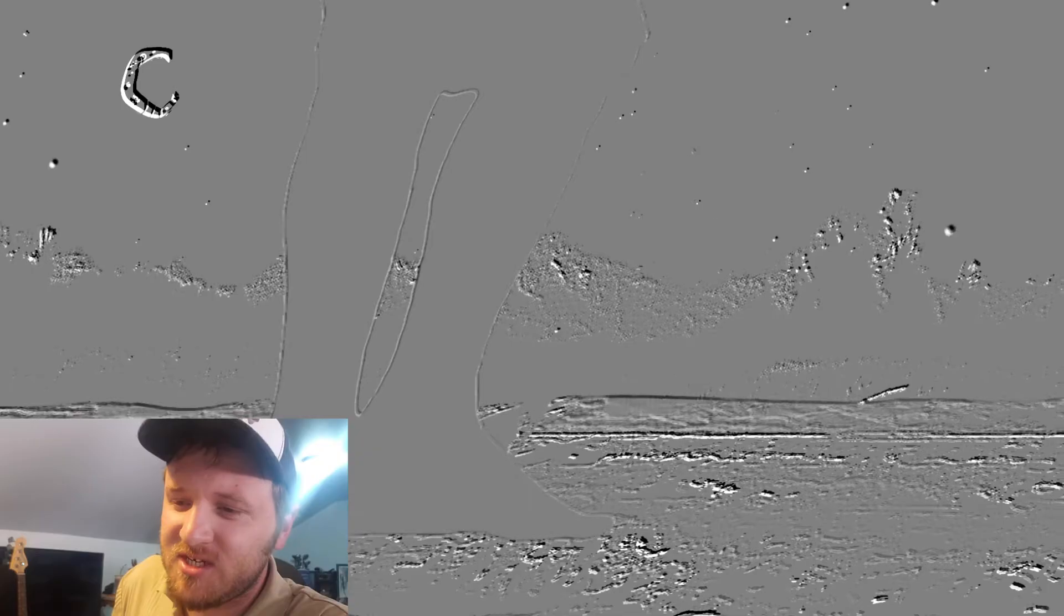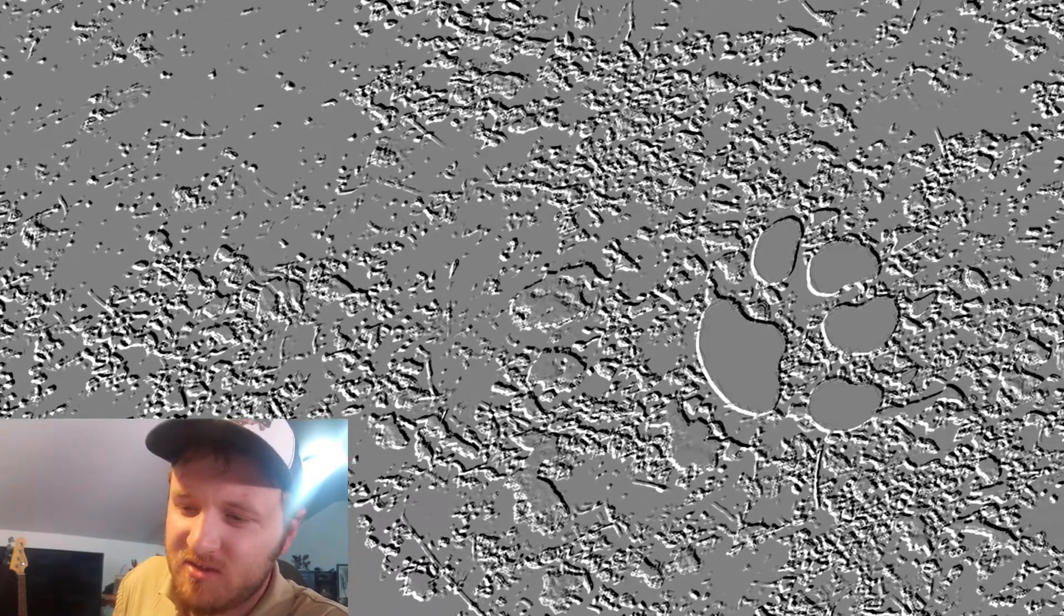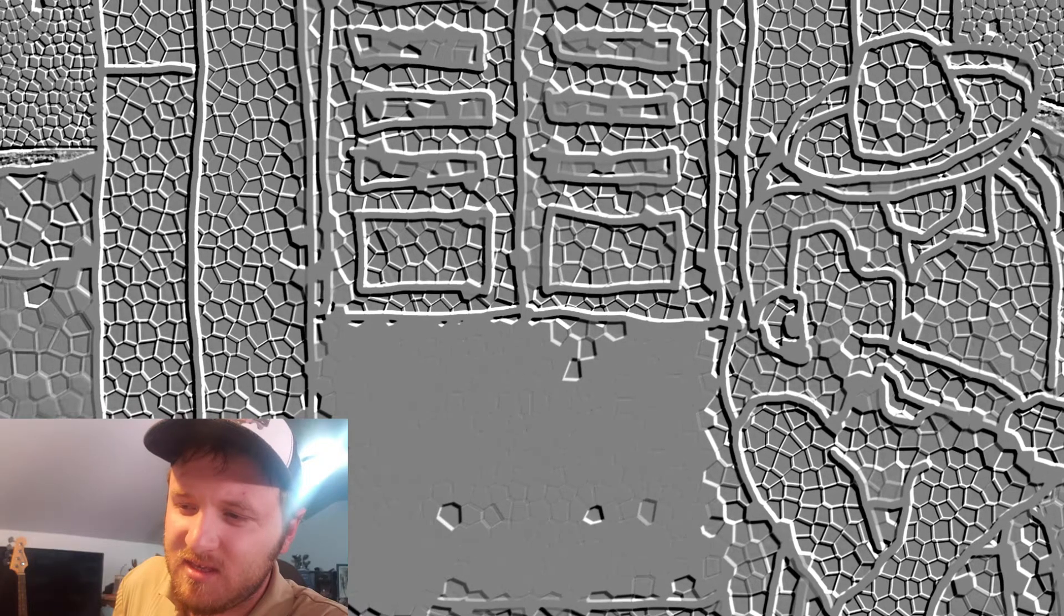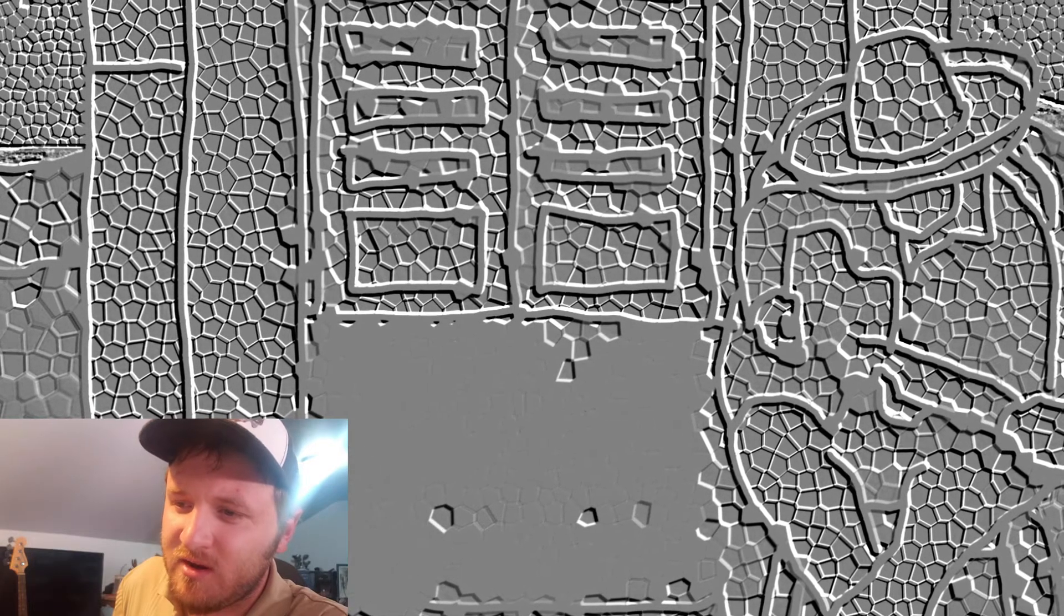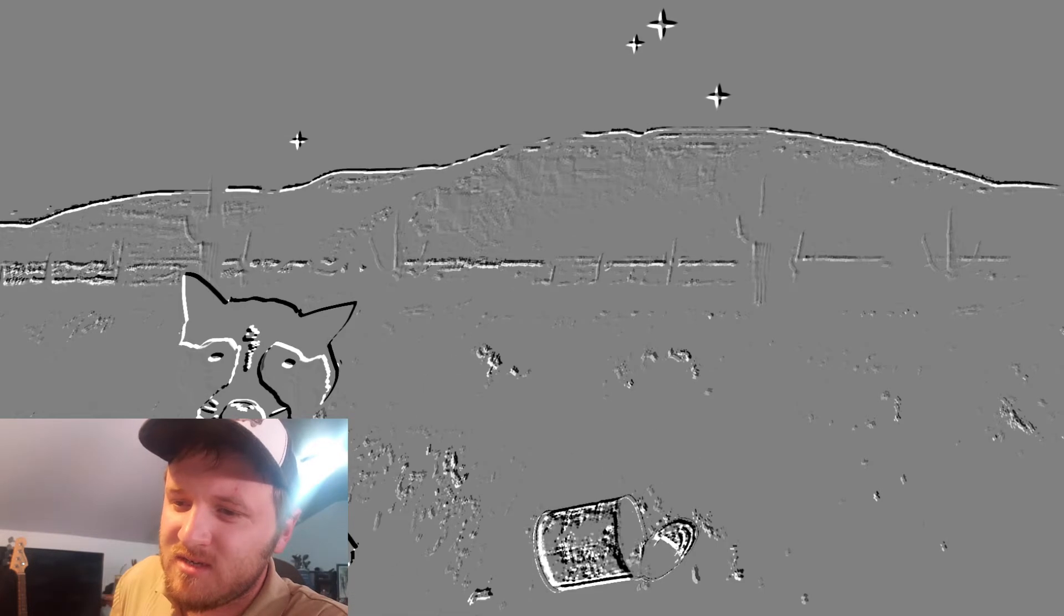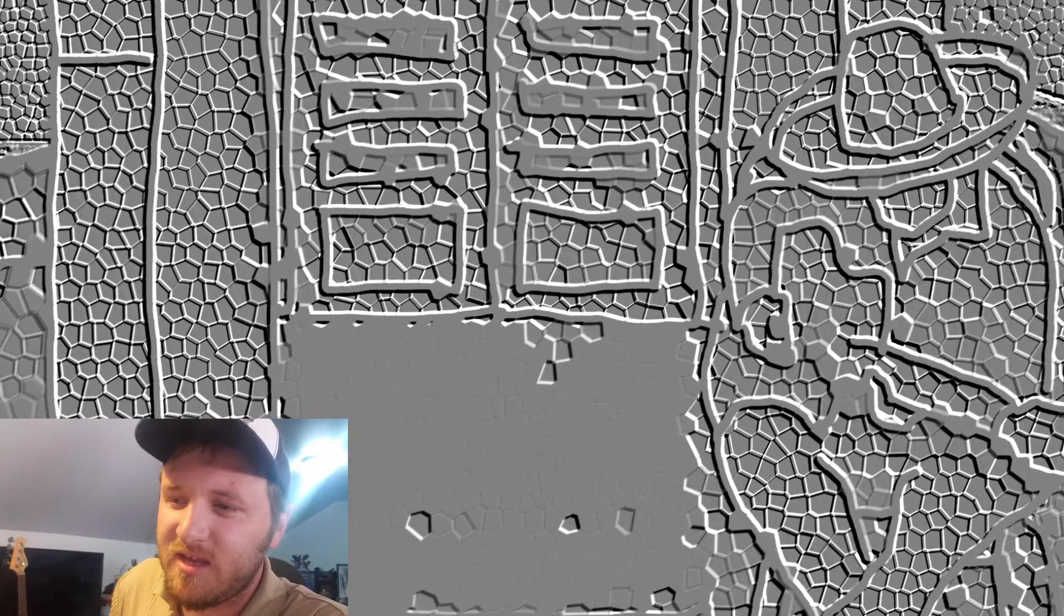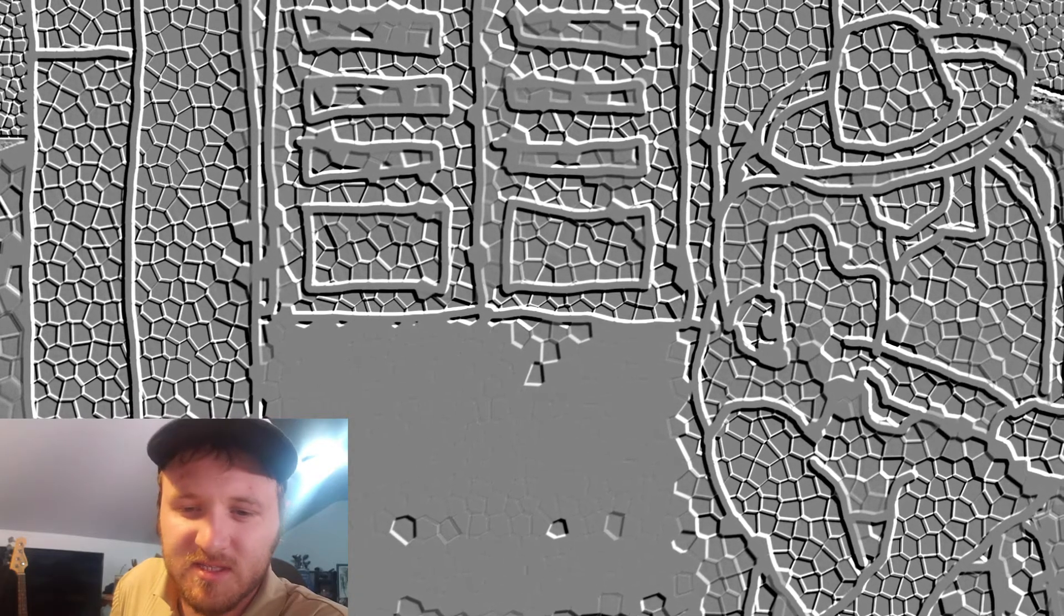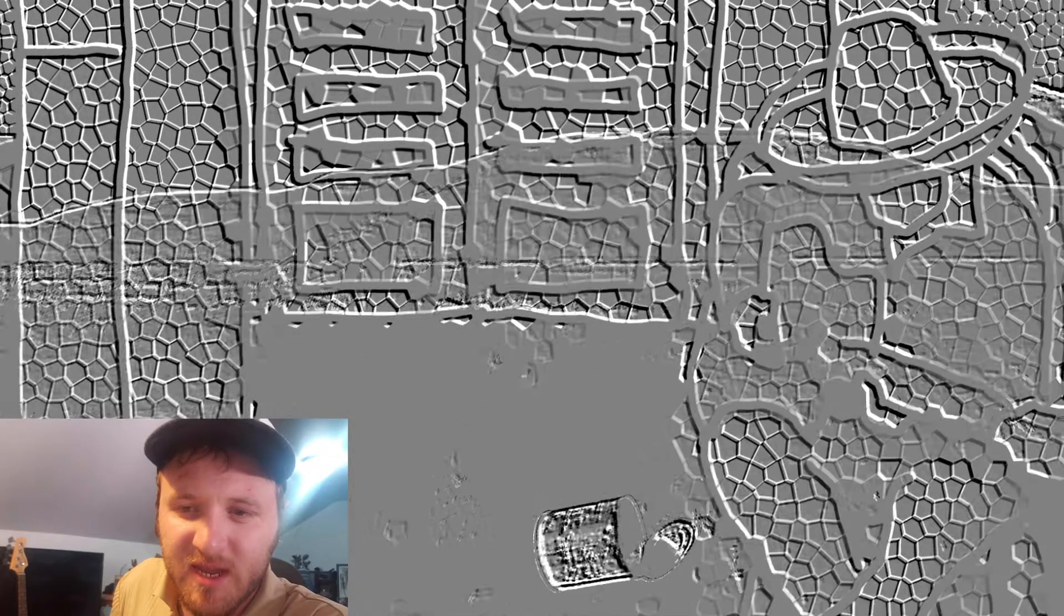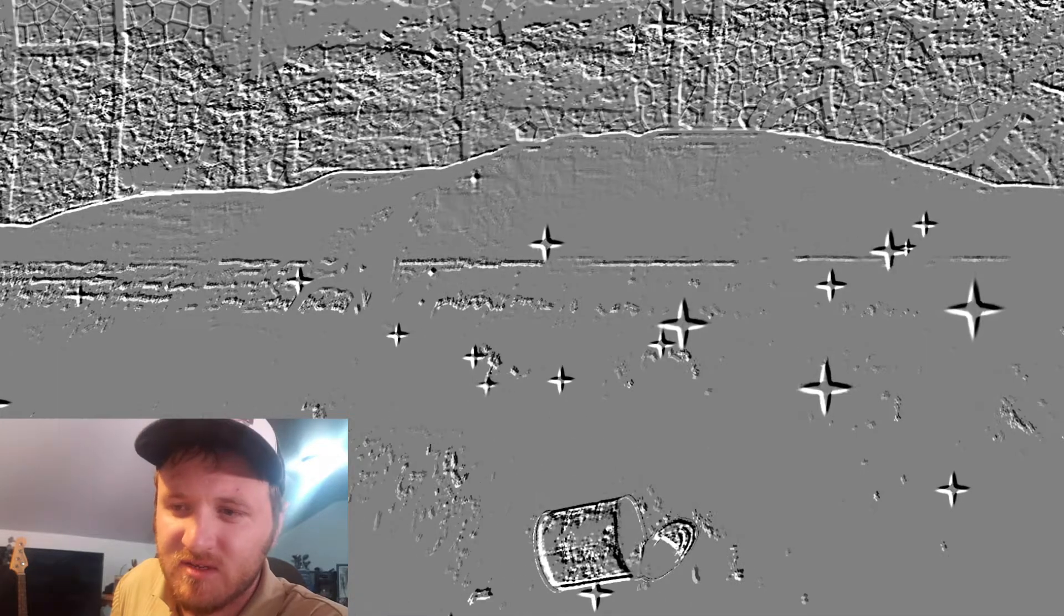The bridge goes down to the minor, which is kind of basic, but I think it's a really good dramatic shift.